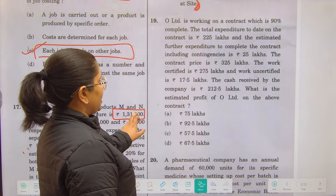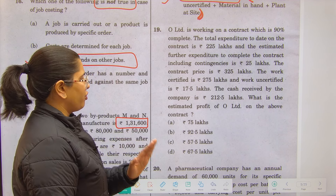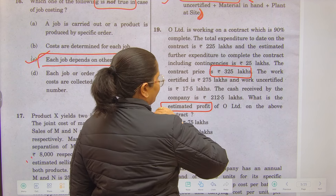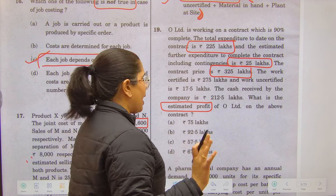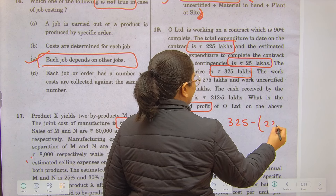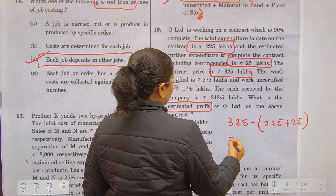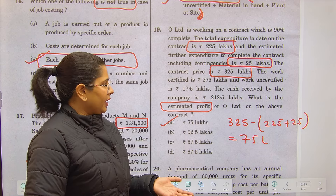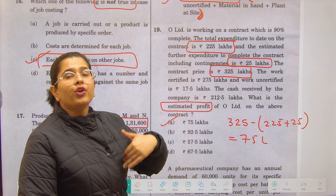Question 19: O Limited is working on a contract. The given data includes contract price of ₹325 lakh, total expenditure to date, and additional estimated expenditure. The direct formula is: contract price less total expenditure already incurred less estimated additional expenditure. This gives an estimated profit of ₹75 lakhs, which is the standard way to calculate estimated profit on a contract.